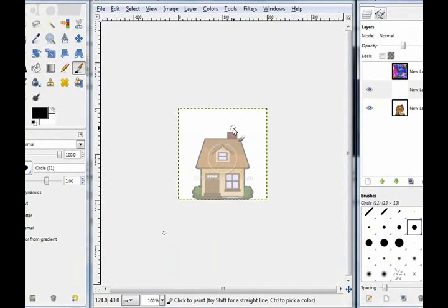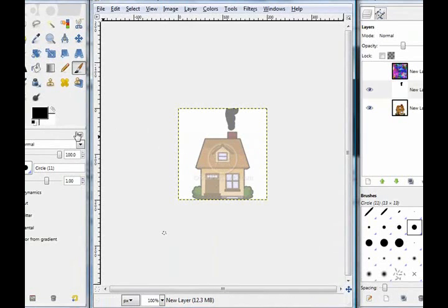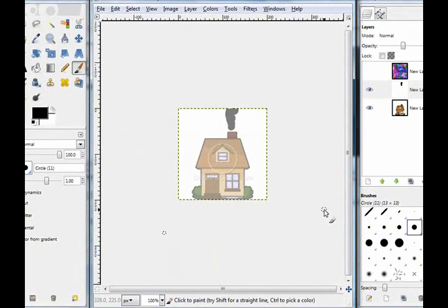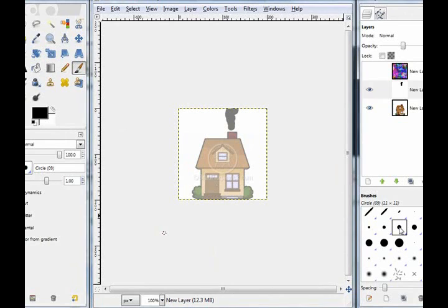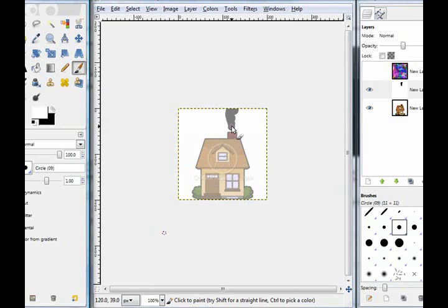Now what we're going to do is we're going to make a puff cloud above your chimney or whatever you're going to do it for. So now we're going to switch these colors and make your foreground color white and then choose the 11x11 and fill in.